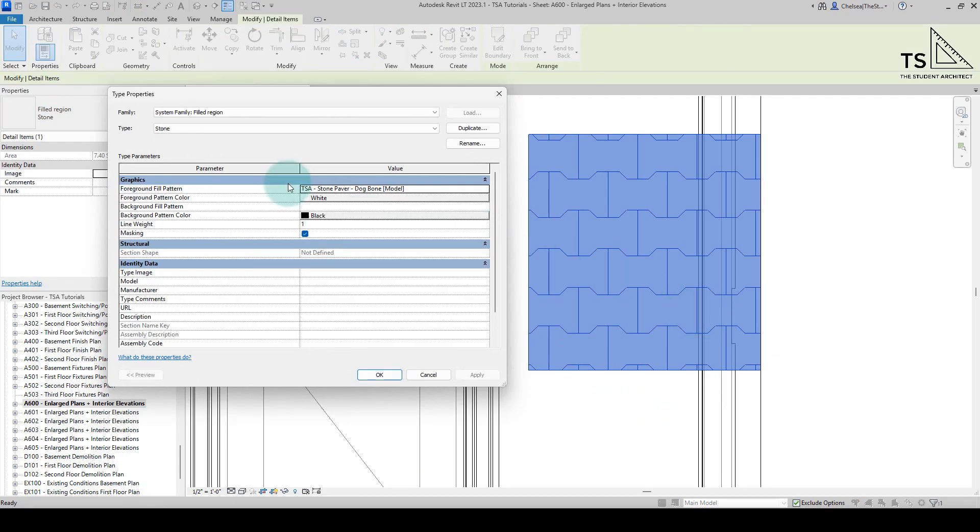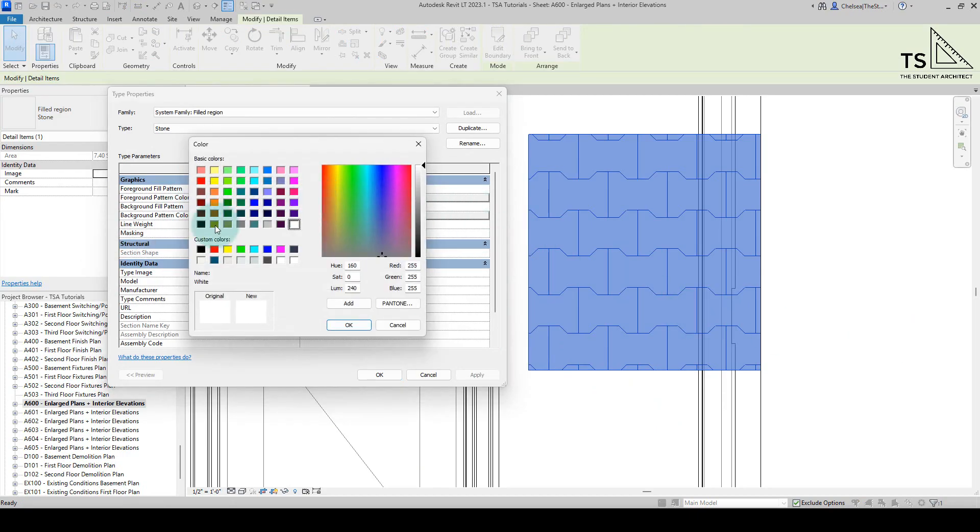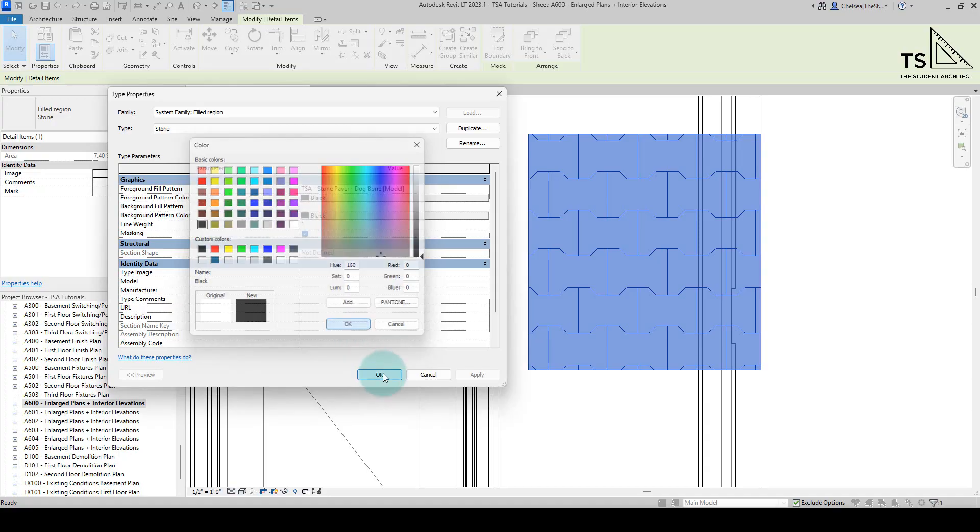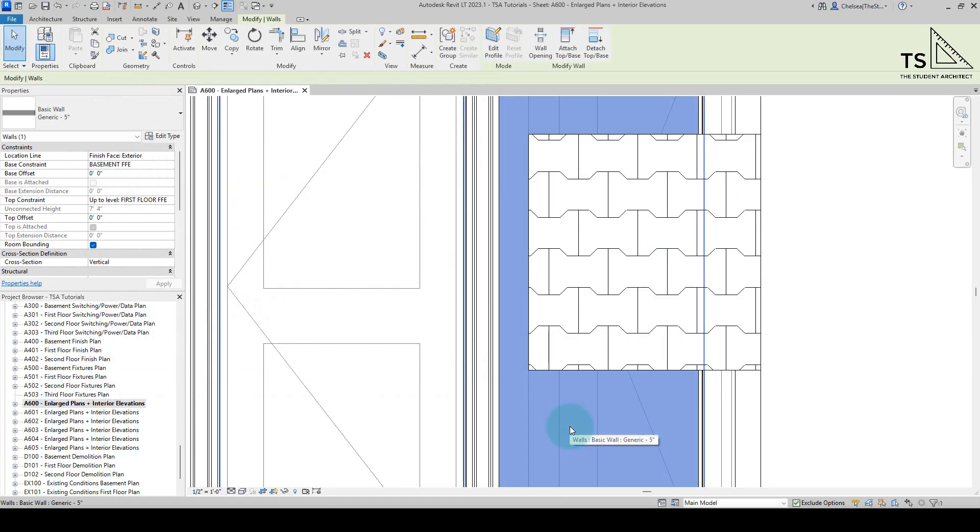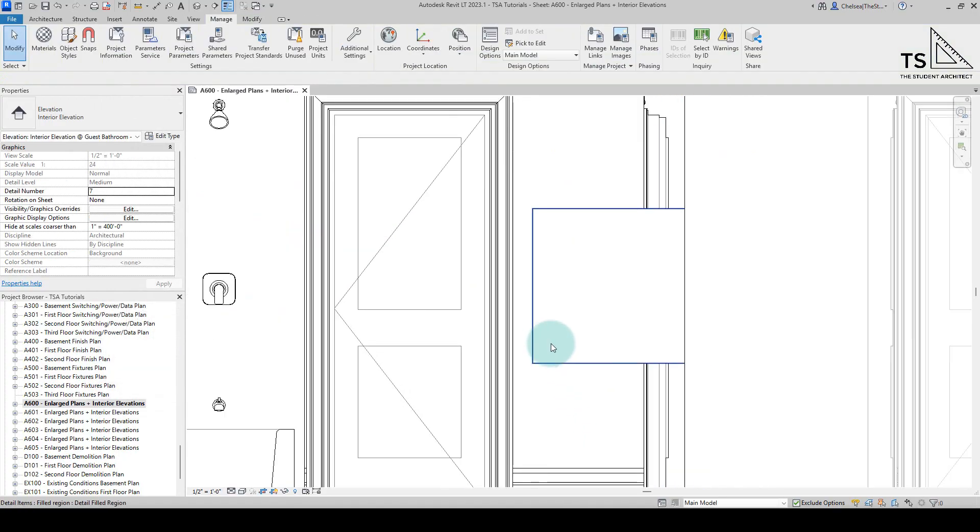Let's go to edit type, let's change this to black, okay now we can see it.